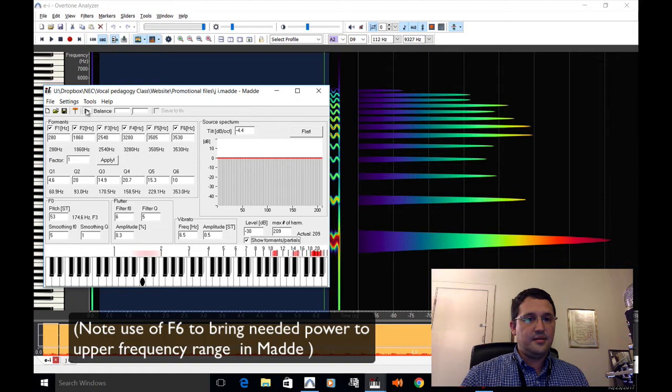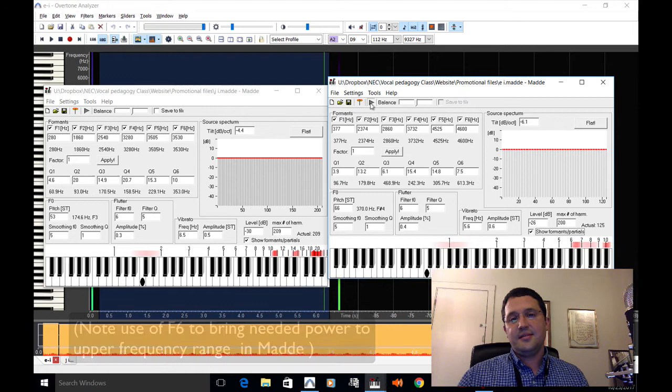And here are the settings for the soprano.